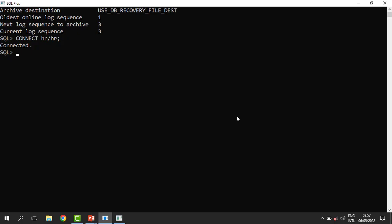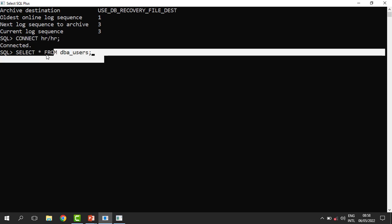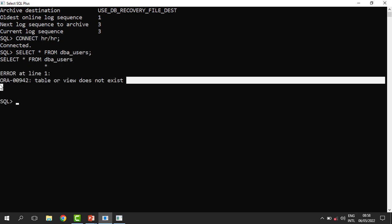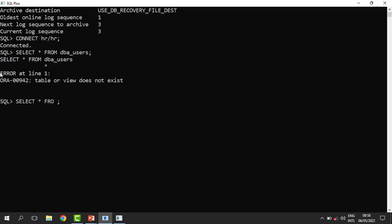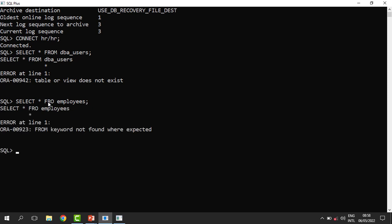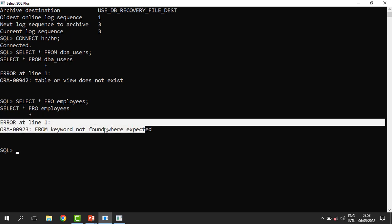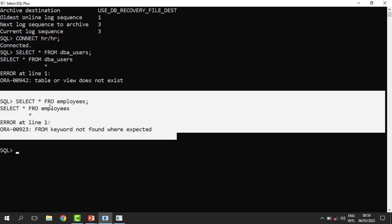Let us simulate the statement failure here. We are connected as HR. The HR account doesn't have access to this data dictionary — the DBA users — because it belongs to the administrator, but this person is not an administrator. So when I try to run it, it says the table doesn't exist. This error is what we call the statement failure. Maybe from employees — this is a mistake, it should be from something else, but it is intended. You can see the FROM keyword is not found where it is expected. All these are what we call the statement failure.